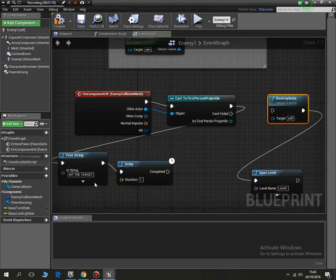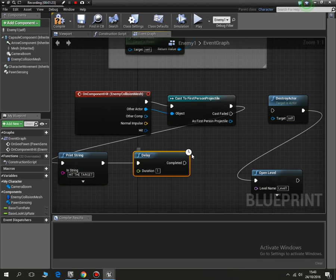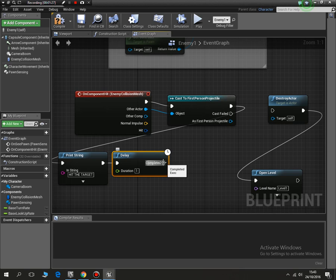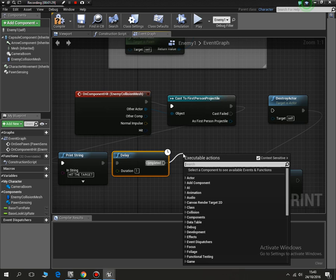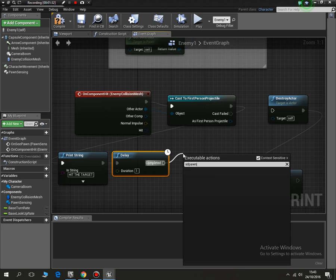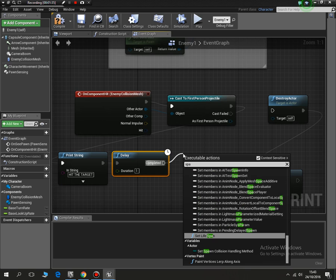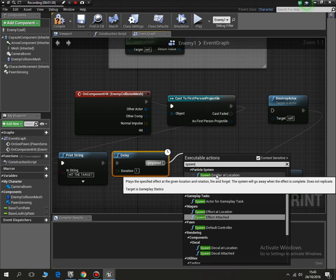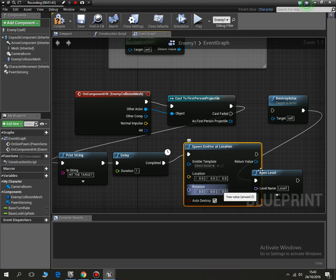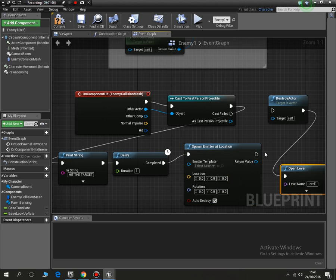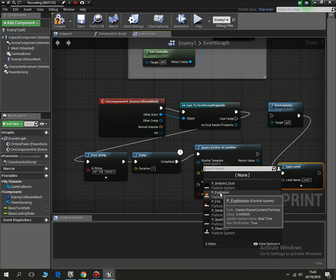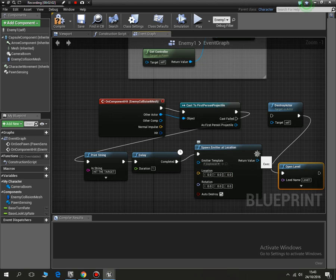So let's move these out of the way for now. When we hit them it says we've hit the target, so we want to move this in a little bit. We will spawn an emitter, spawn emitter at location. This is straightforward, just one sort of potential mistake you can make really.